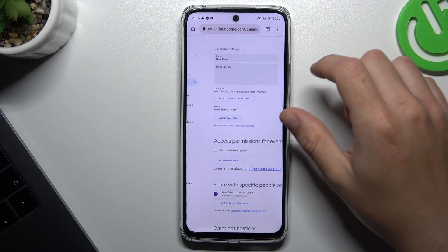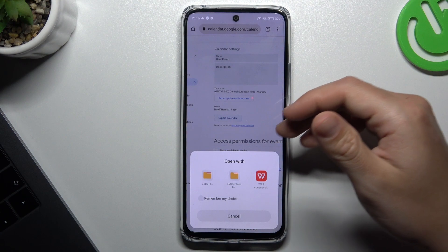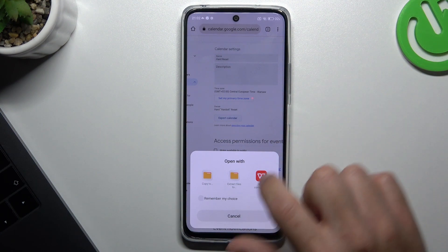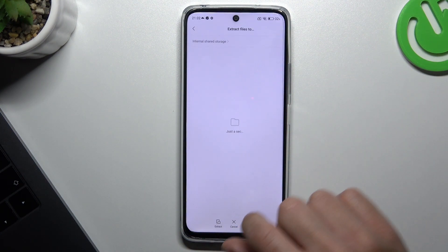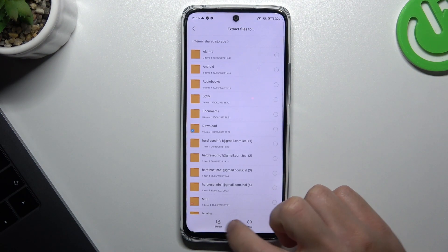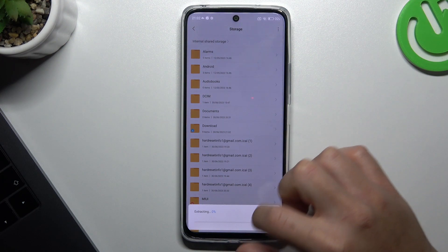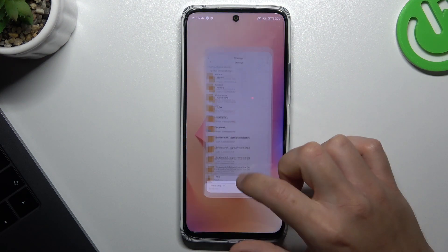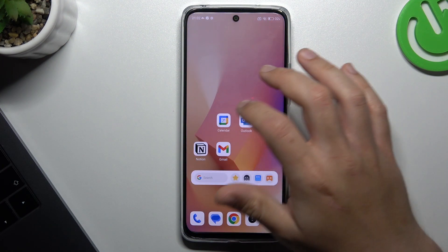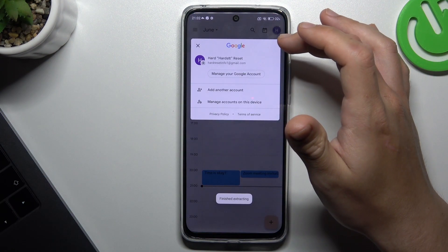Now we have to extract this file. If you don't have the app to open RAR files, just download WinRAR from the Google Play Store. Now just go to Google Calendar and send it to your second account.